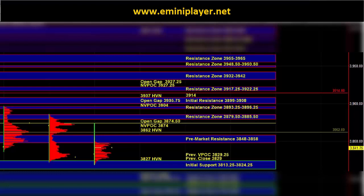A breakout above 3896.25 would be an intraday bullish indication. Then we have initial resistance, which is the bias confirming zone at 3899 to 3908.